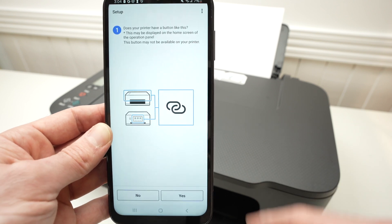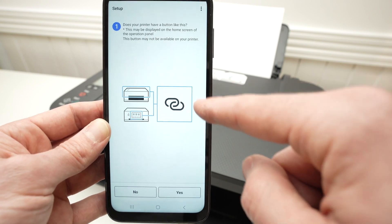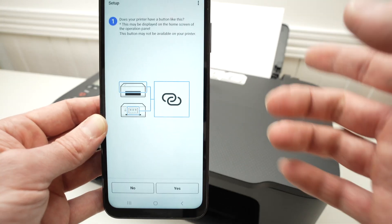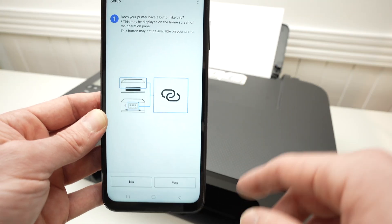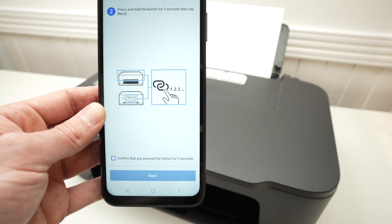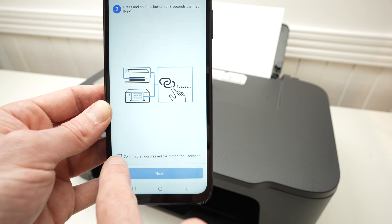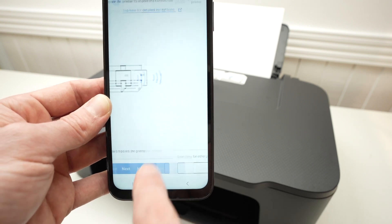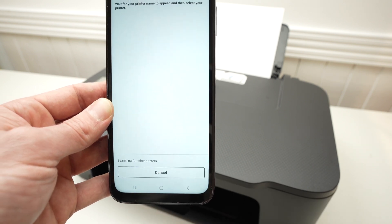They'll ask you to press the button we just pressed previously. Since we already did it, we're going to press Yes. Then check this box and press Next again.